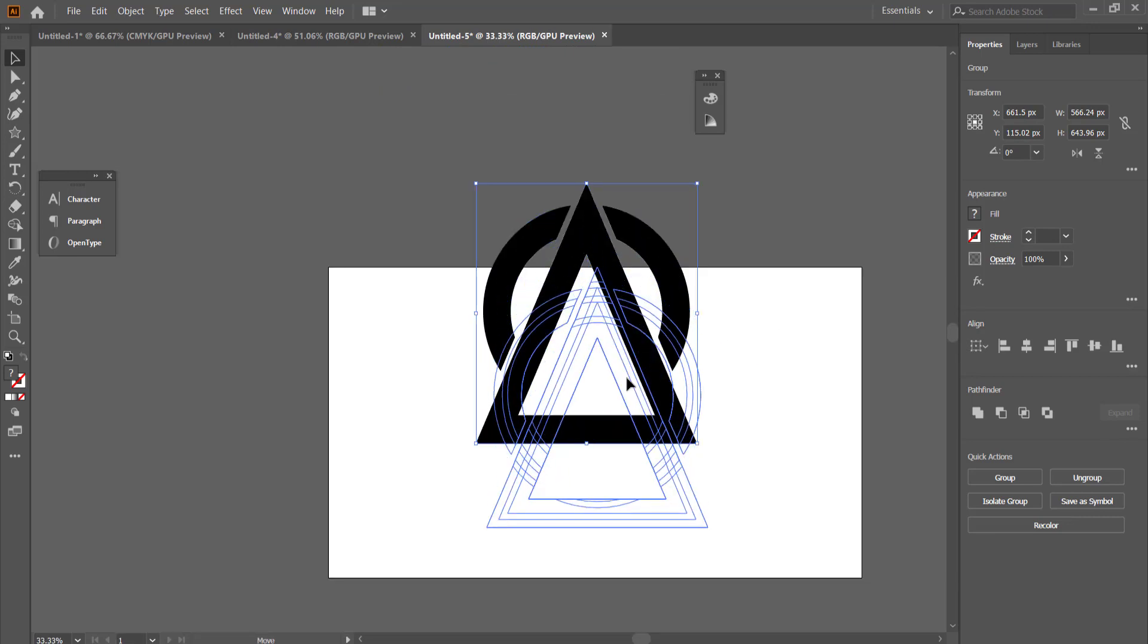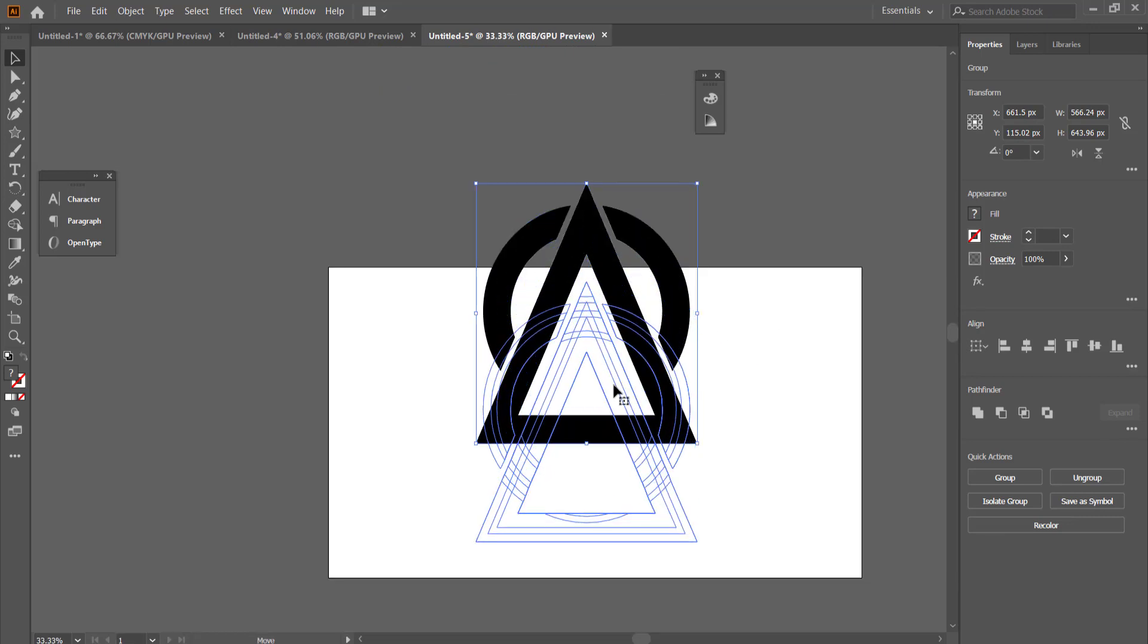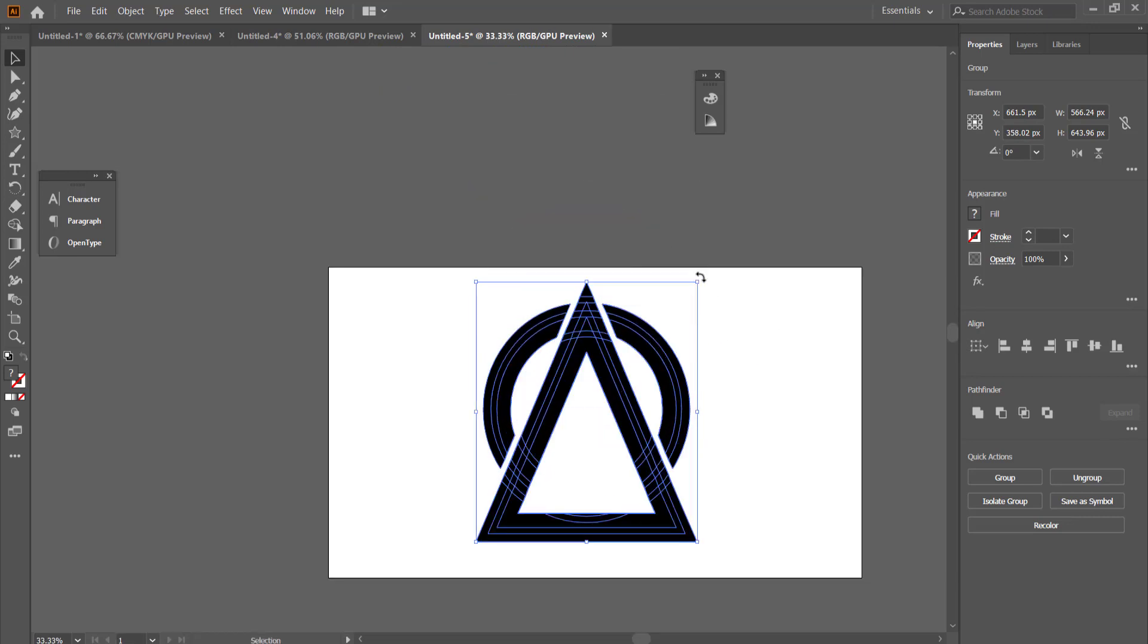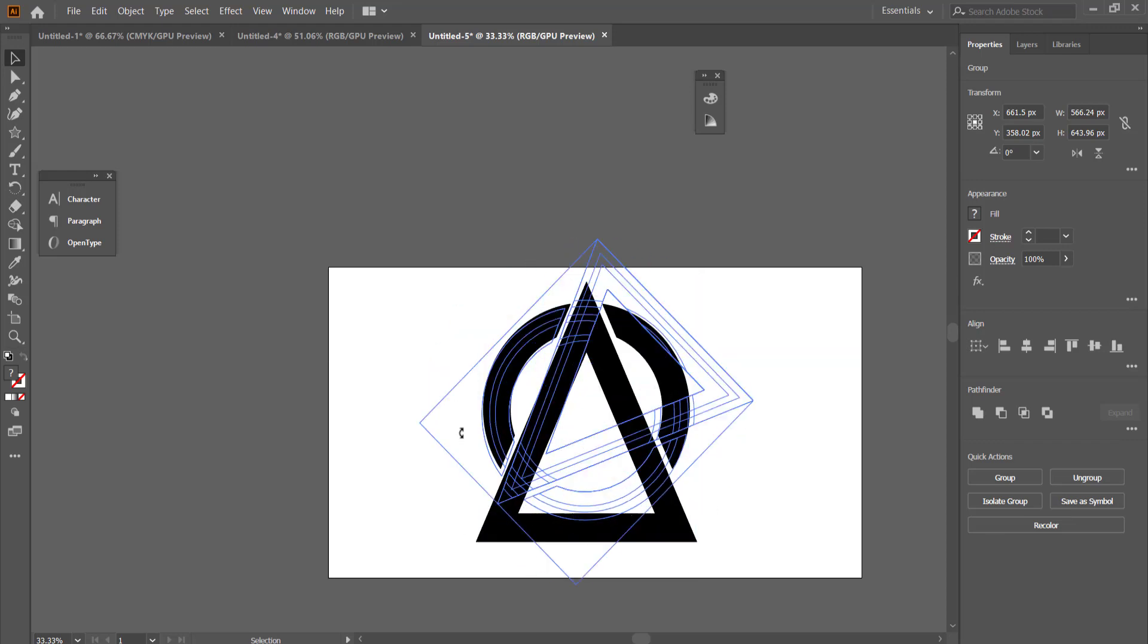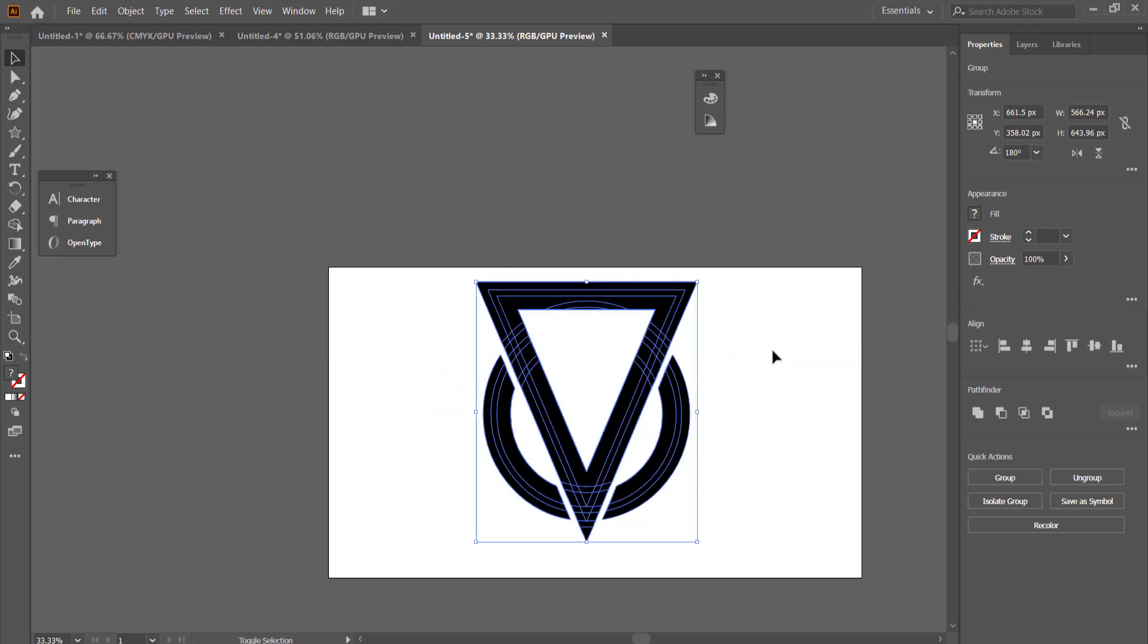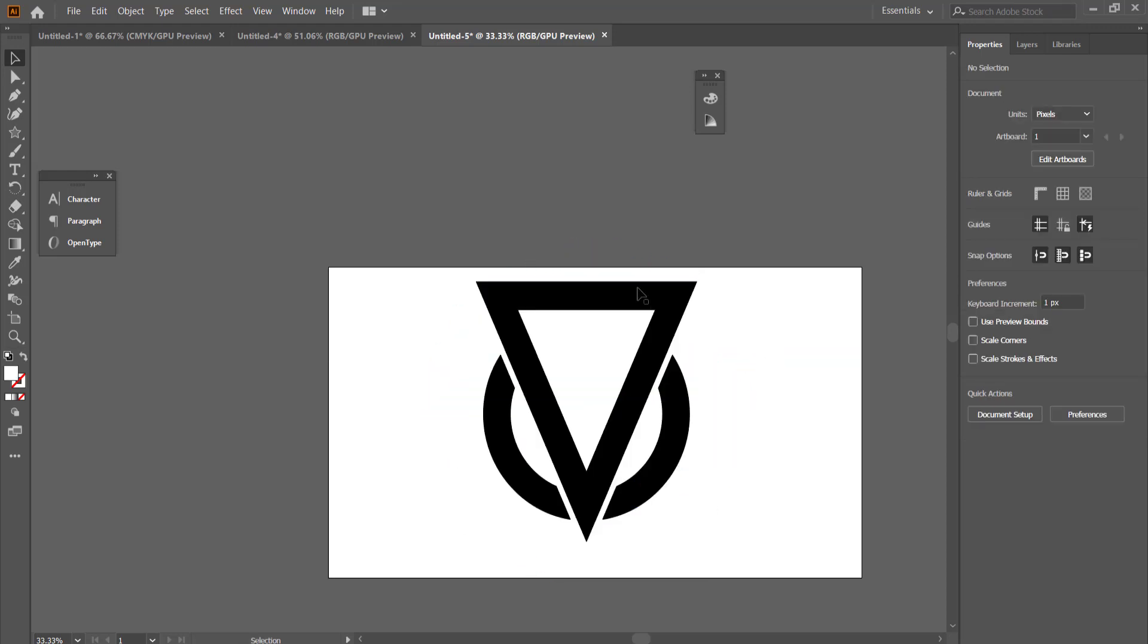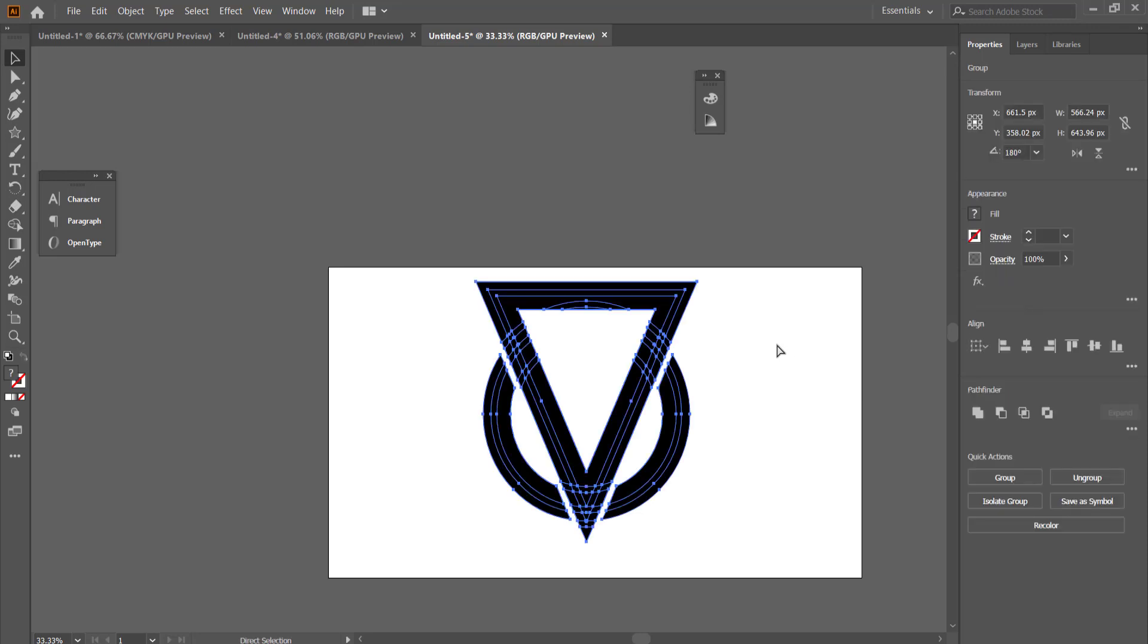Now once you're happy with your design, you can always rotate it if you really like. I think that looks pretty cool. So I'm going to take that into Photoshop.